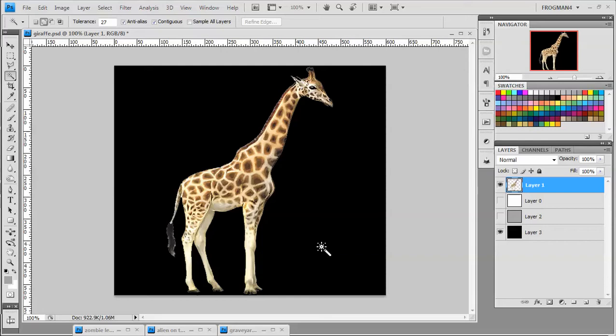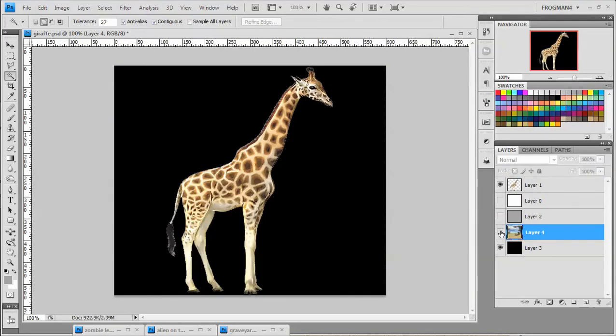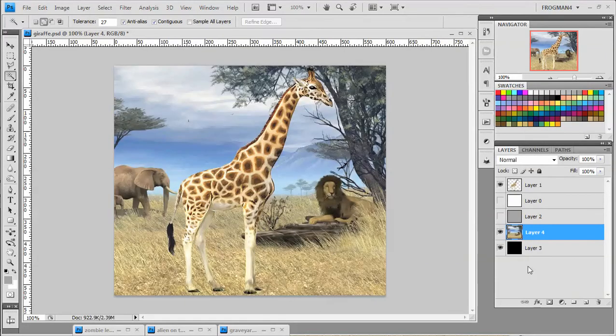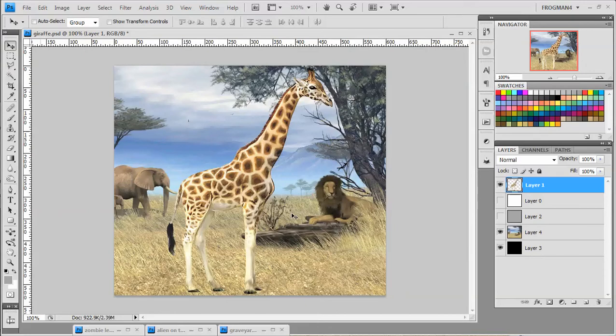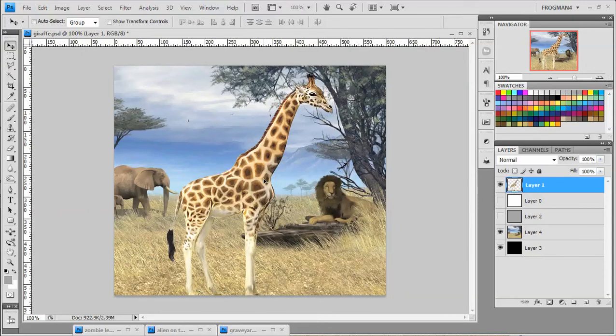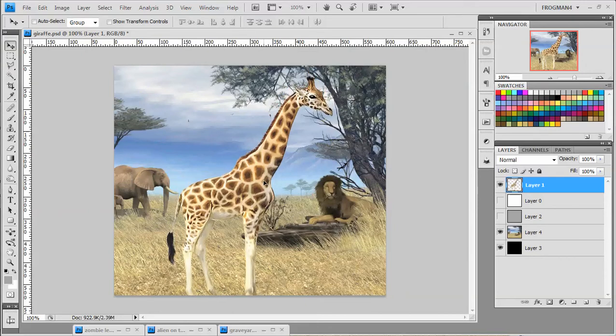And I found a nice Savannah picture that we can put him in. And it looks just fine. The tail looks fine. So since it wasn't a real dark picture, it works okay.